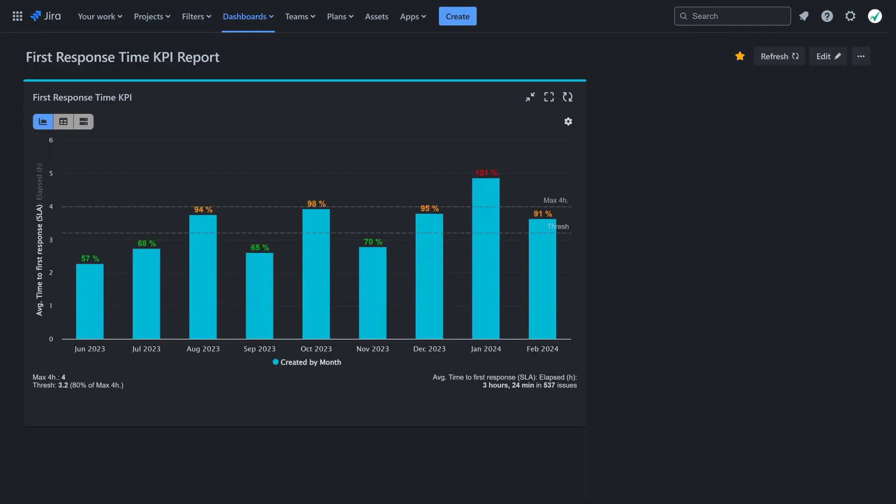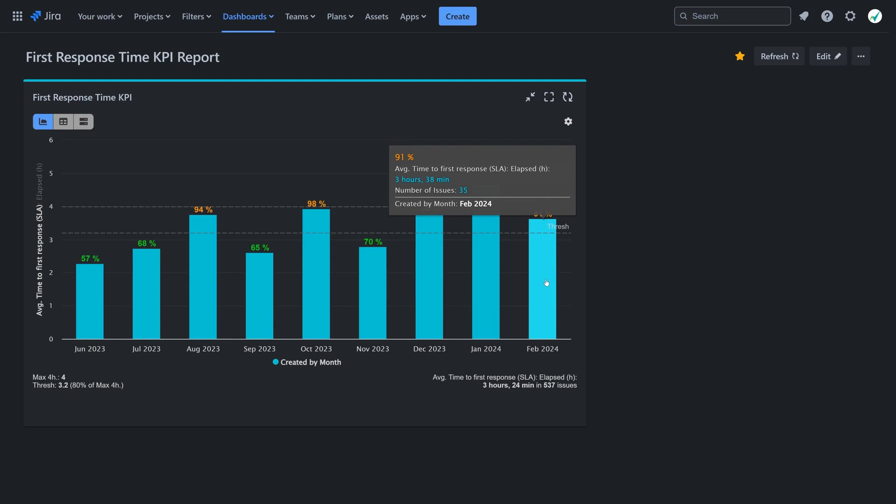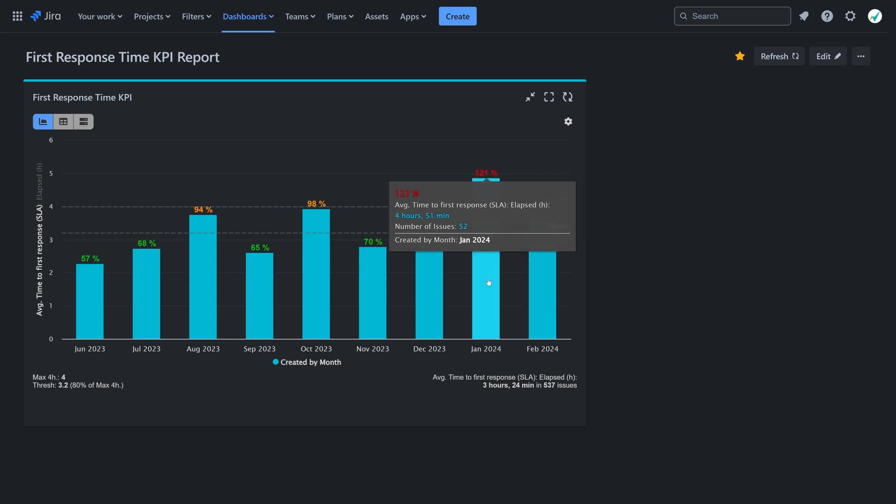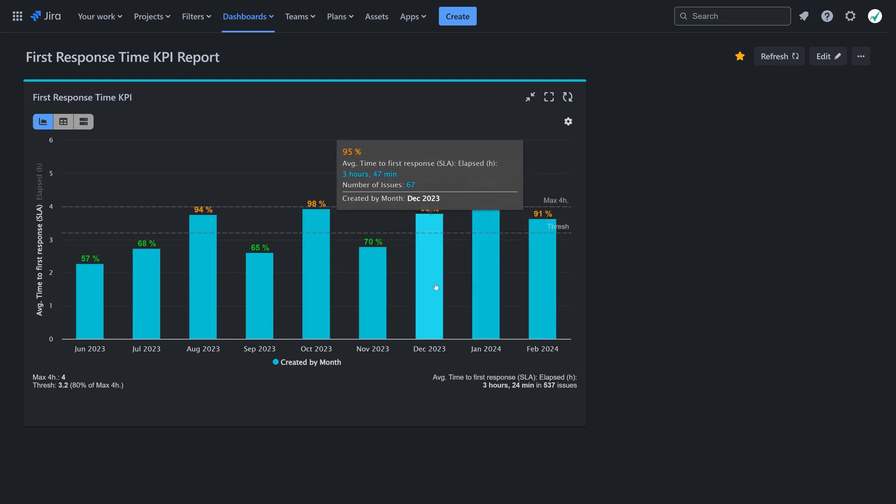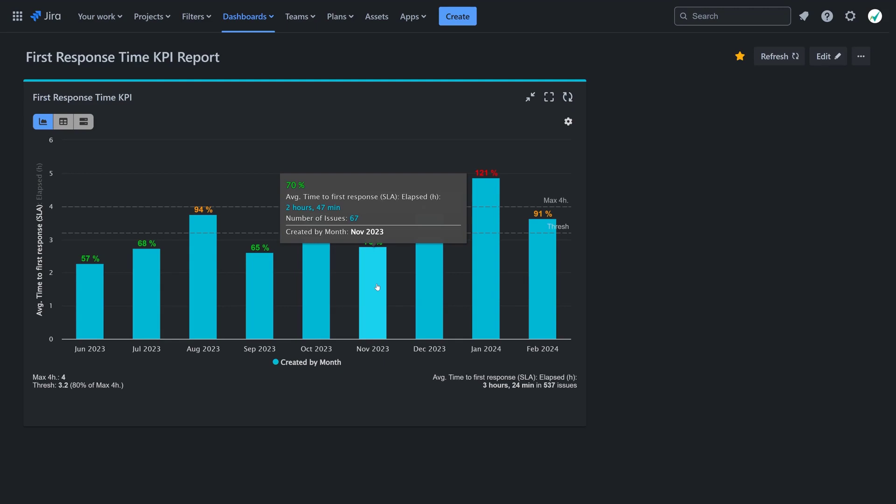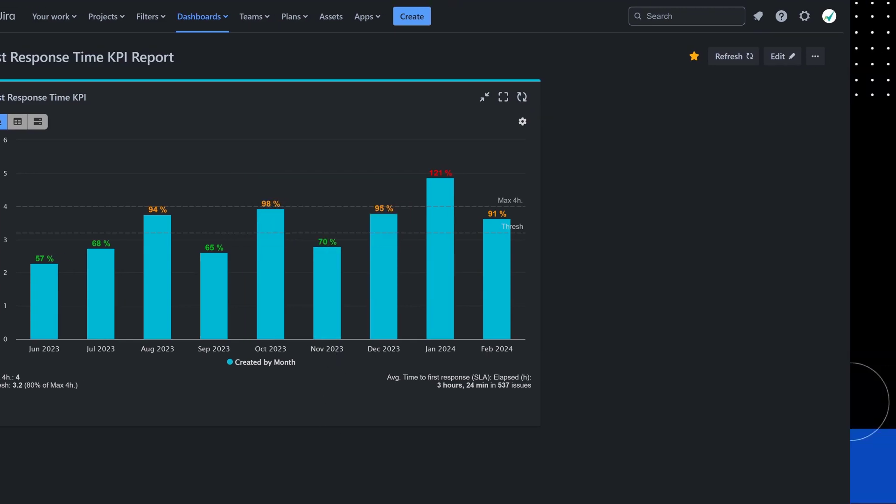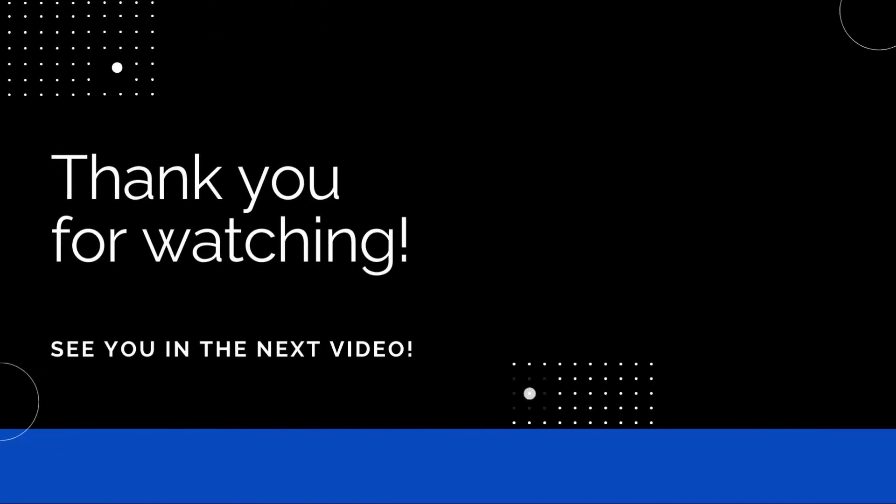And that wraps up the first response time KPI report. Keep monitoring your performance against SLAs to maintain an excellent level of service and keep your customers satisfied. Explore other Jira KPI reports generated with the Performance Objectives app. Thank you for watching.